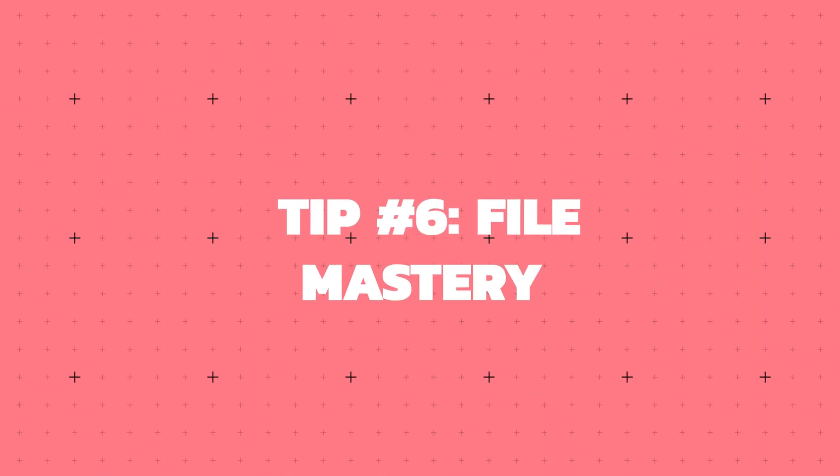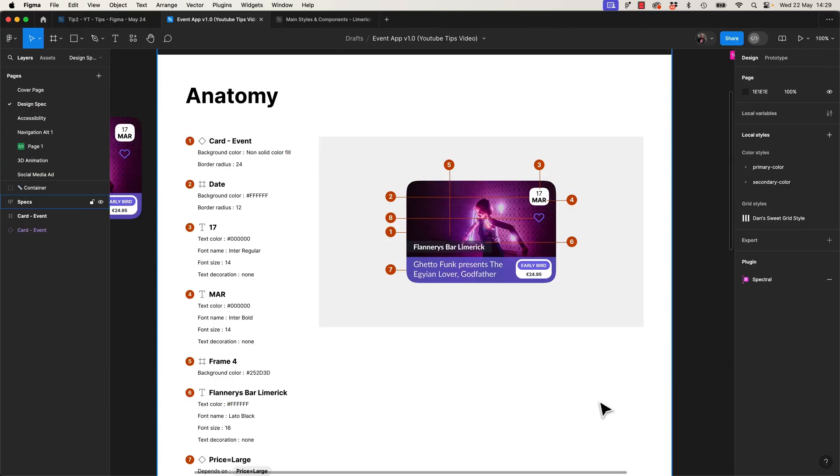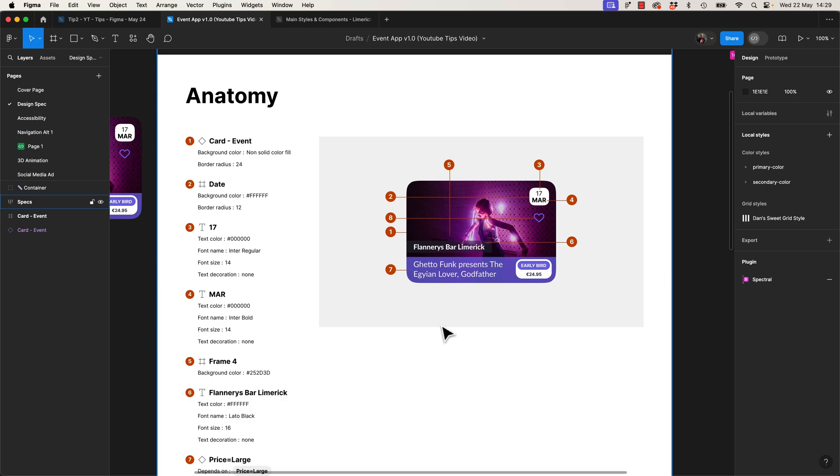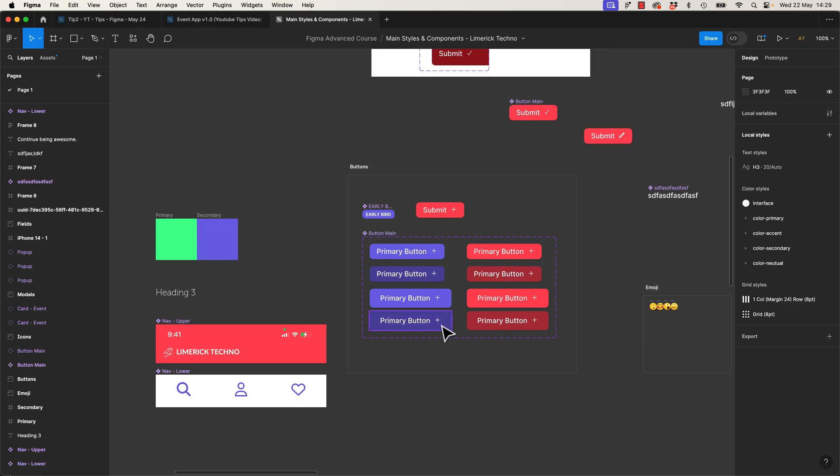Tip number 6, File Mastery. We're going to learn to flow through Figma like a boss. First boss move is the tabs along the top here. If you hold Command on a Mac, Control on a PC, and go 1, 2, 3, 4, you can jump to any of the tabs. Works in the browser as well.